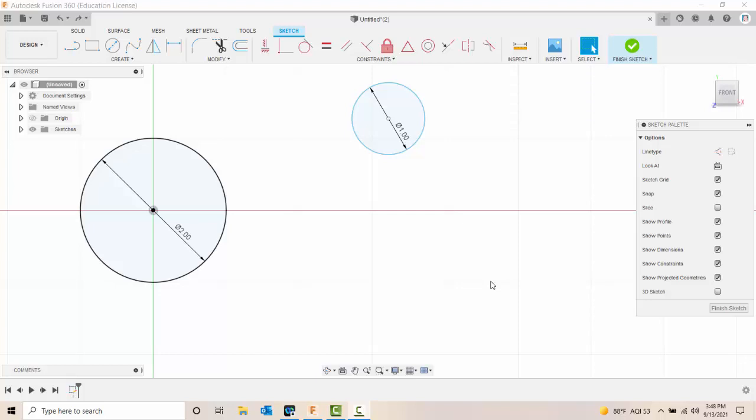Concentric Constraint. Concentric Constraint forces either an arc or a circle to use the same center point.